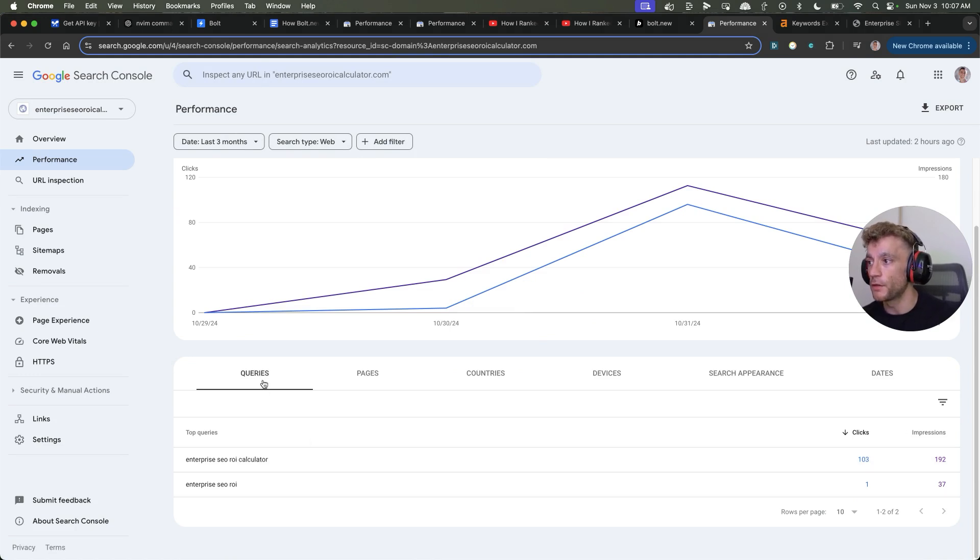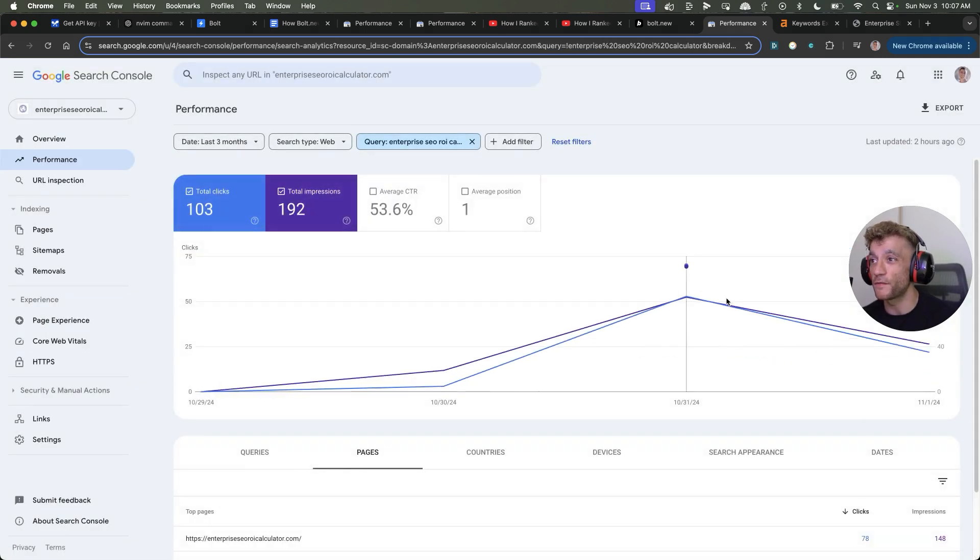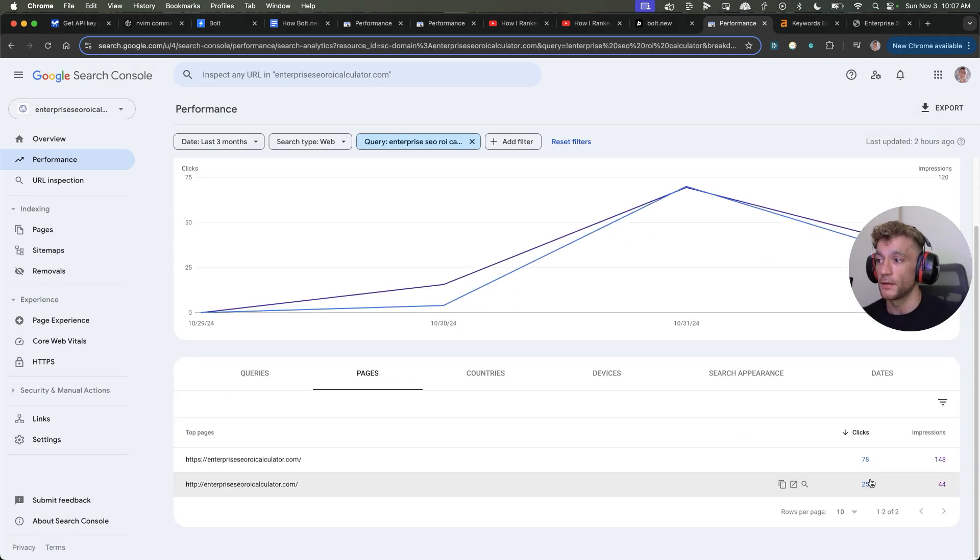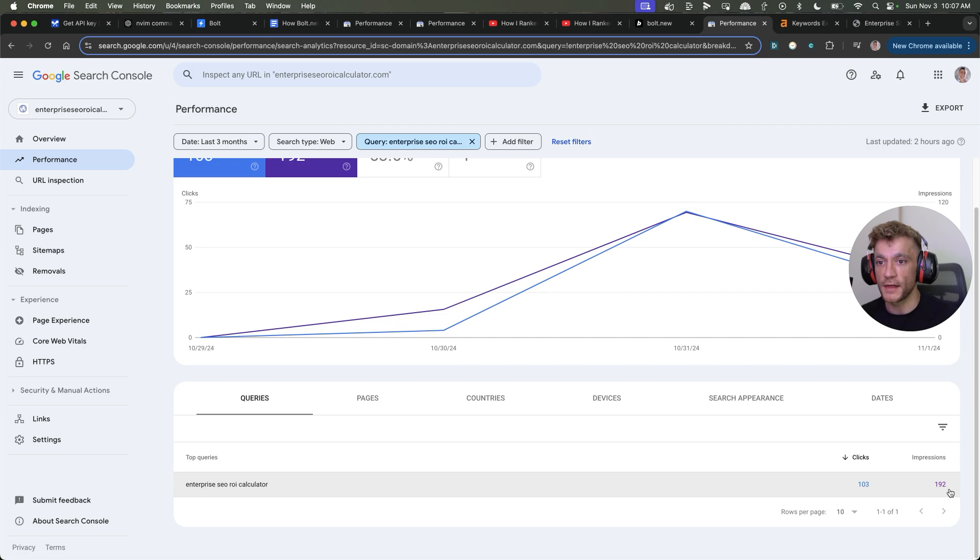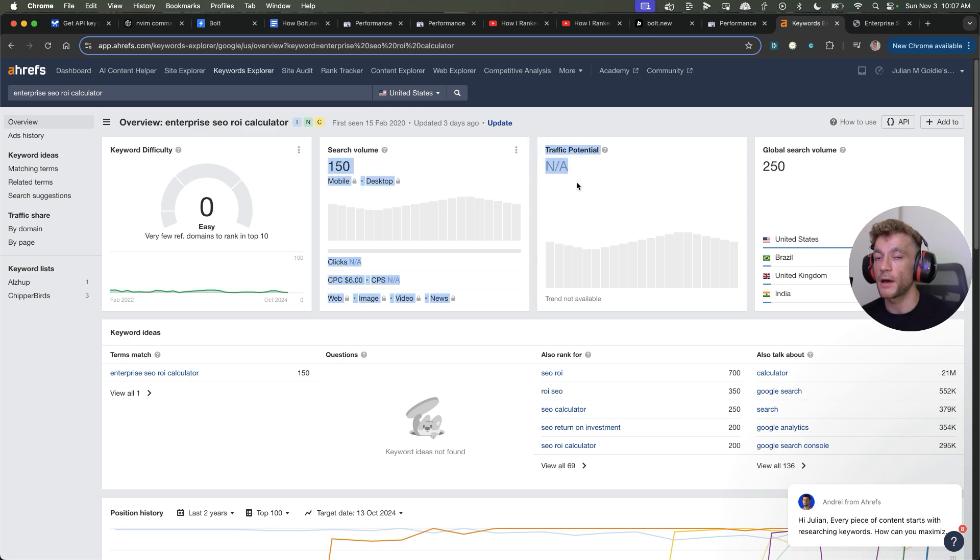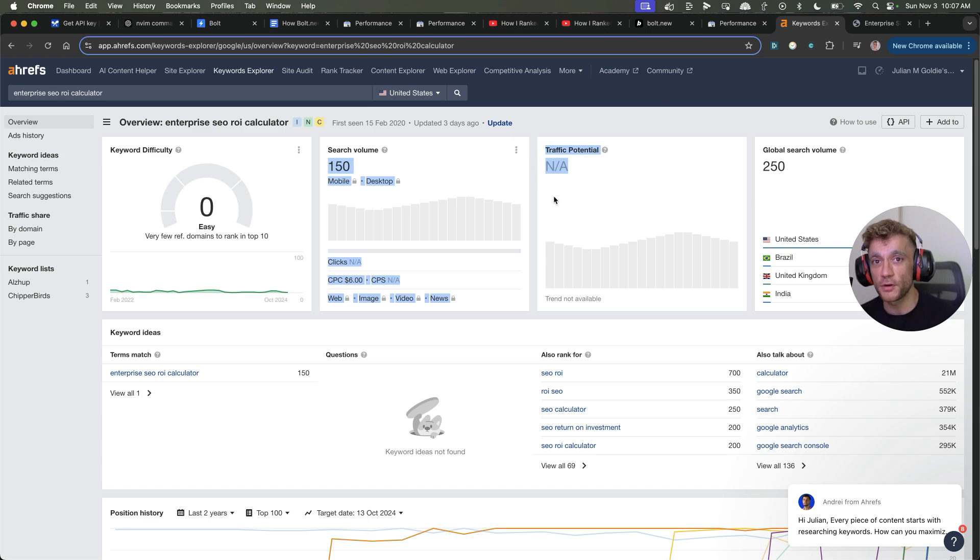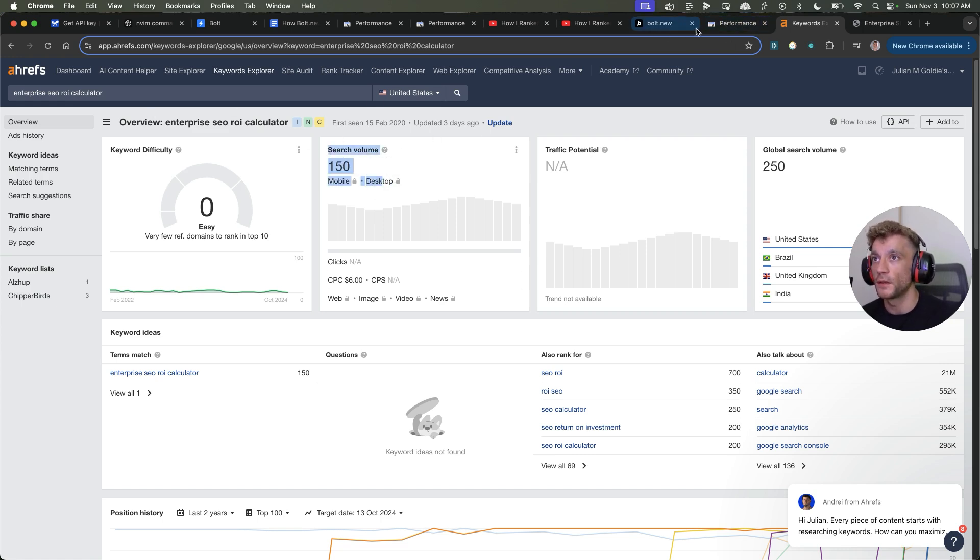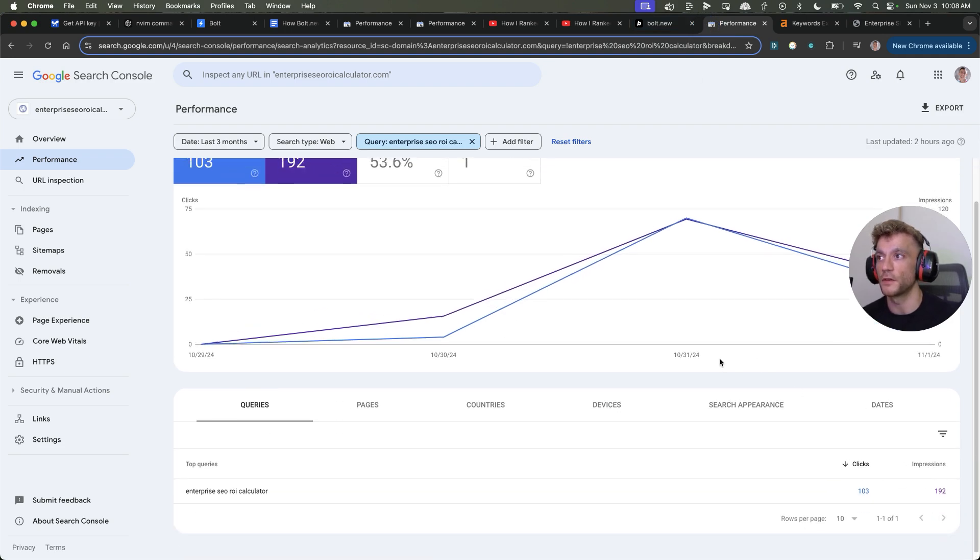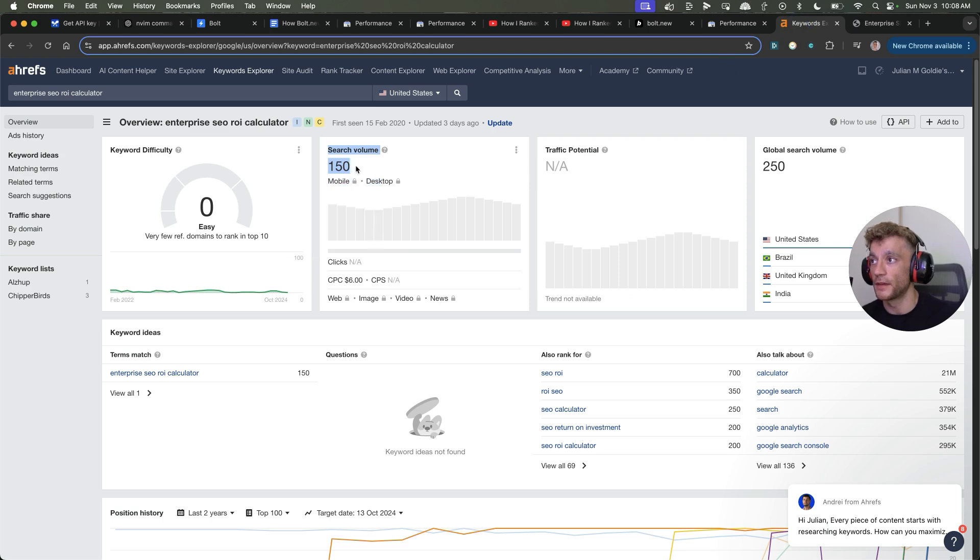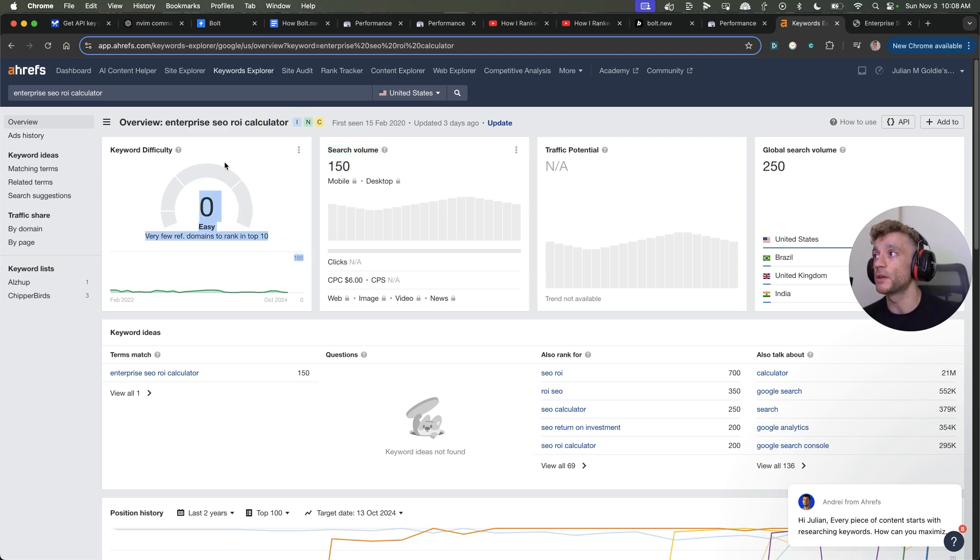Just to preview this isn't correct, if we actually go into search console for this website that I built with Bolt, you can see here that the main query we're getting traffic for is enterprise SEO ROI calculator. And you can see just in the space of like 48 hours, that's already had a ton of searches. Bear in mind, what it looks like is 192 people have actually searched that keyword and 103 people have actually clicked on that keyword. And so don't worry about like super low search volume, blah, blah, blah. You don't need to worry about that because quite often this doesn't matter. Traffic potential doesn't matter. Search volume doesn't matter.